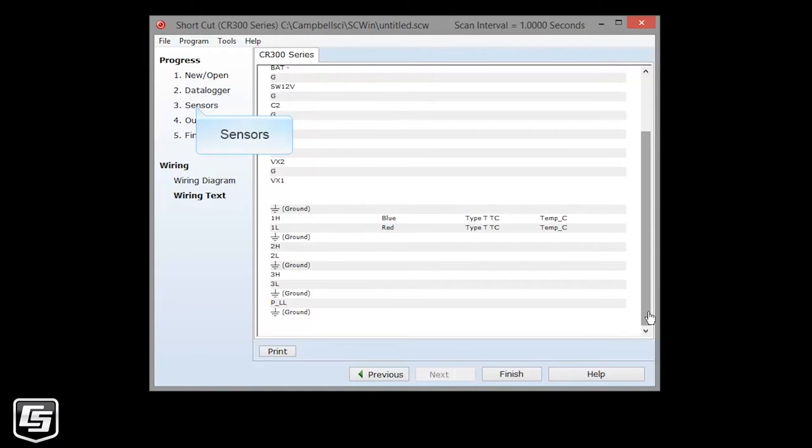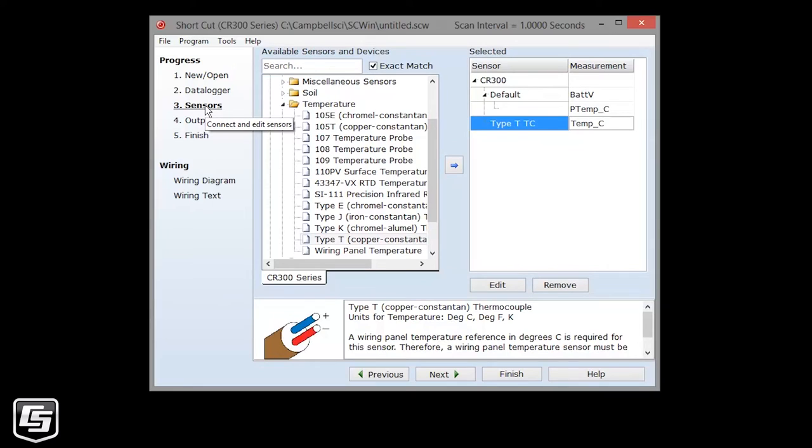Go back to the sensors section to add additional sensors as needed. When you're done adding and wiring sensors, click next.